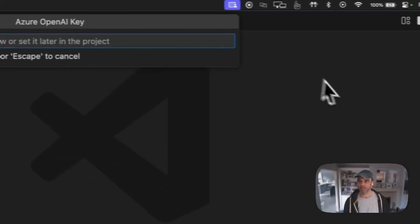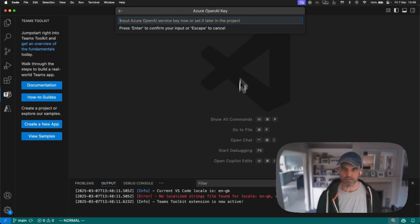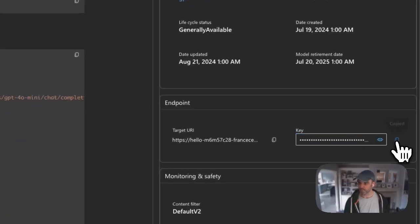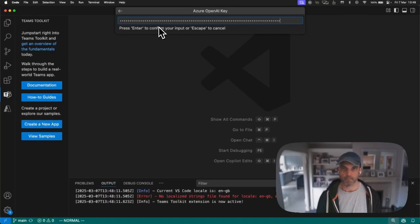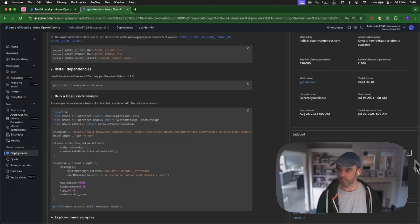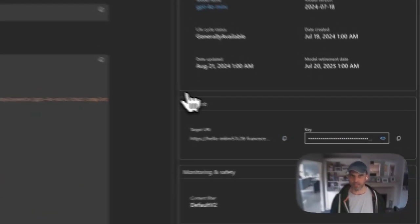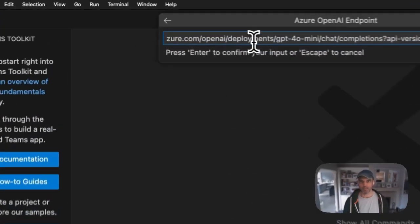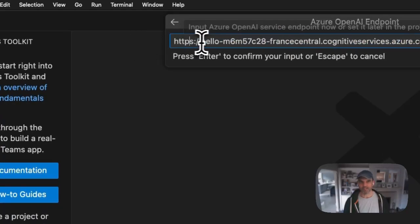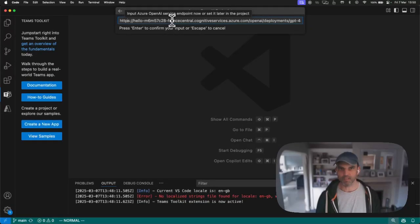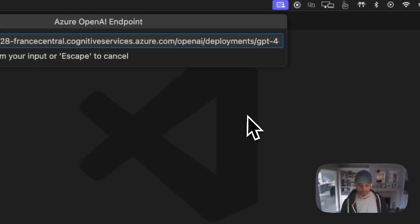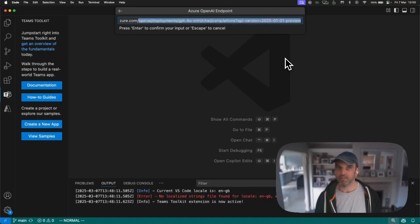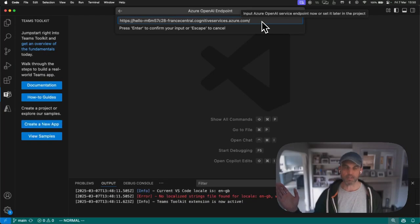I'm going to come down here to my Teams Toolkit. If you don't have this, have a look at the link in the description below. Once you've got it installed, you should have this option to create a new app. I'm going to click on create a new app, which gives me this dropdown. I'm going to choose custom engine agent, basic chat bot, my language of choice Python. In the previous video we chose OpenAI, but this time we're going to choose Azure OpenAI. Now it's asking for the service key, which is this value here. I'm going to paste it in and press enter.